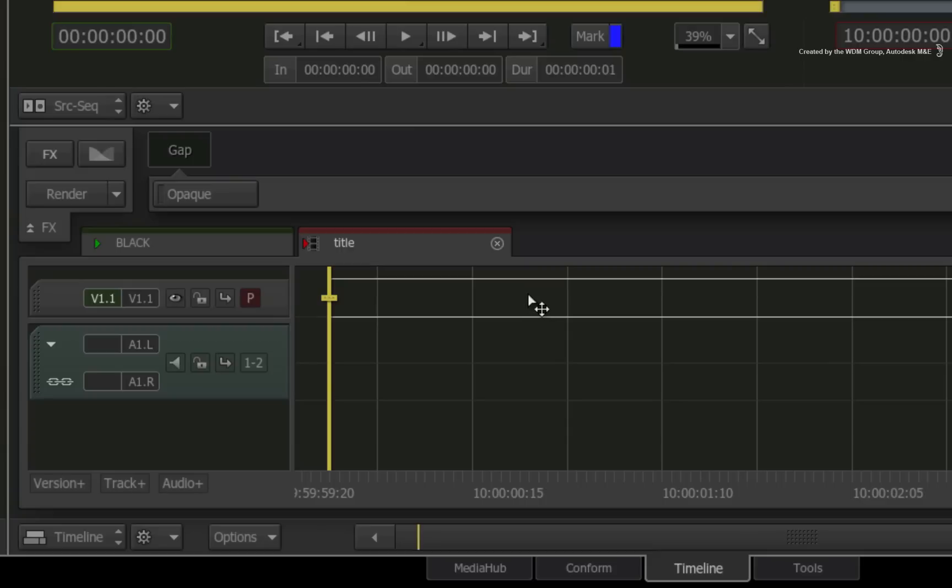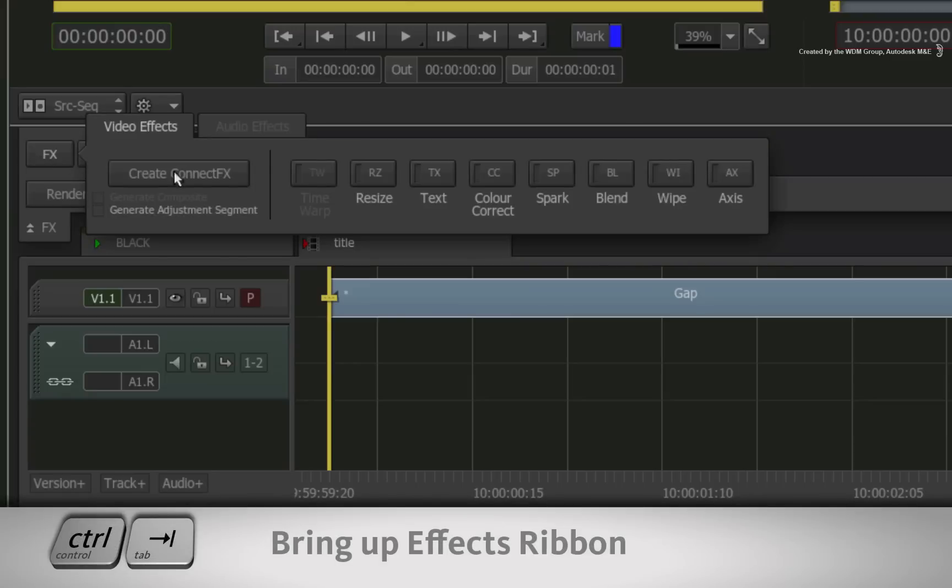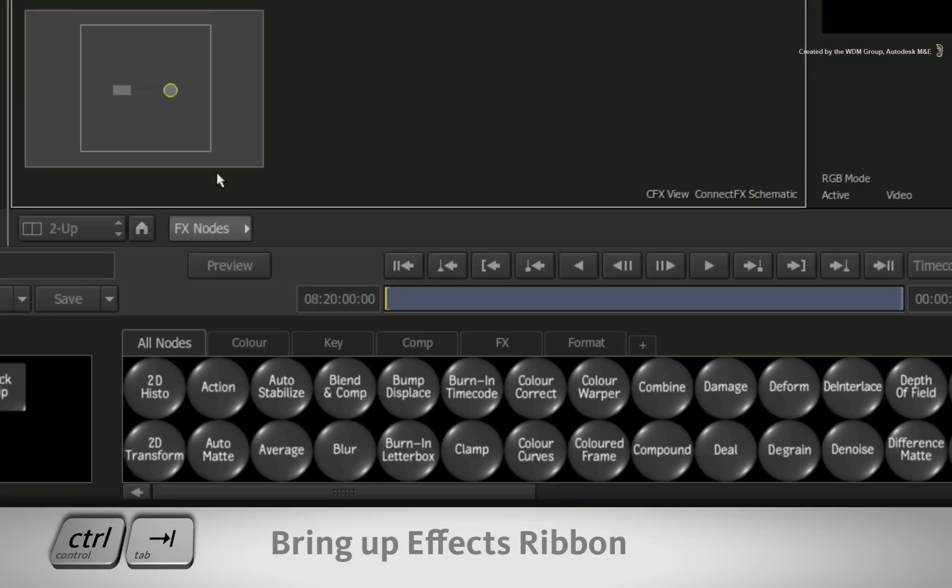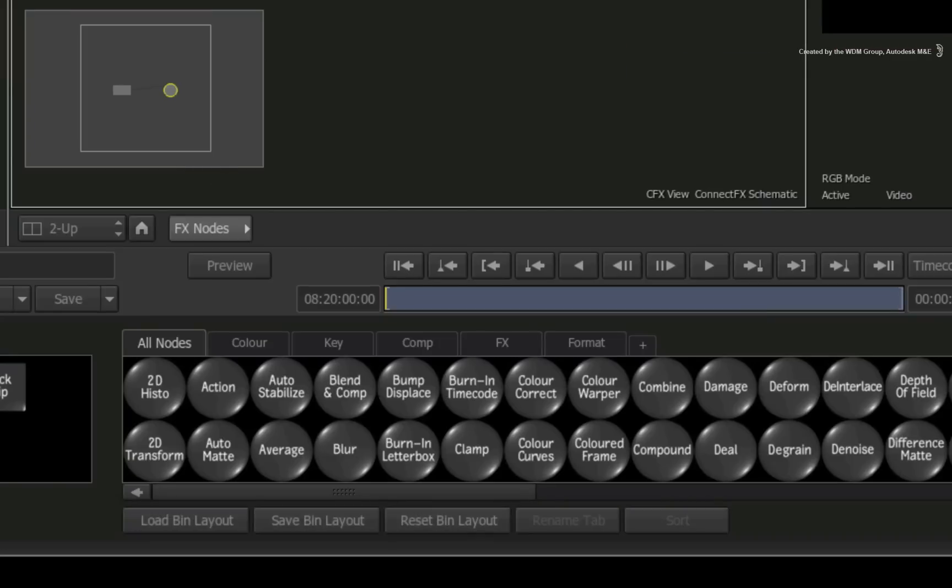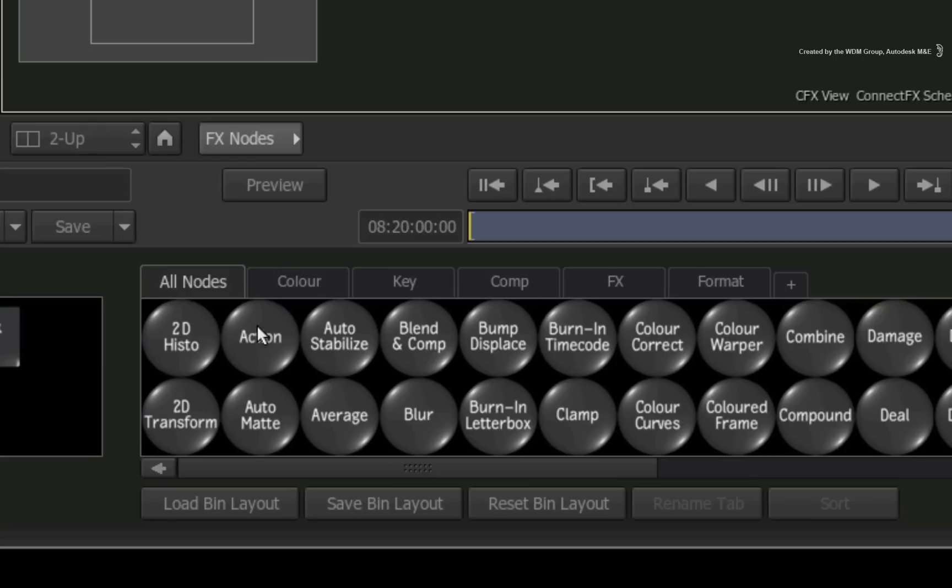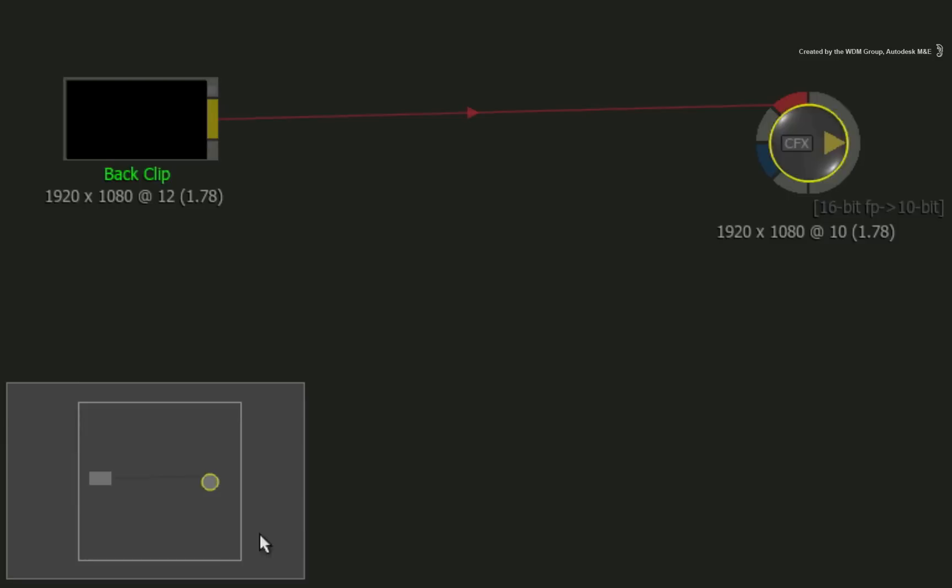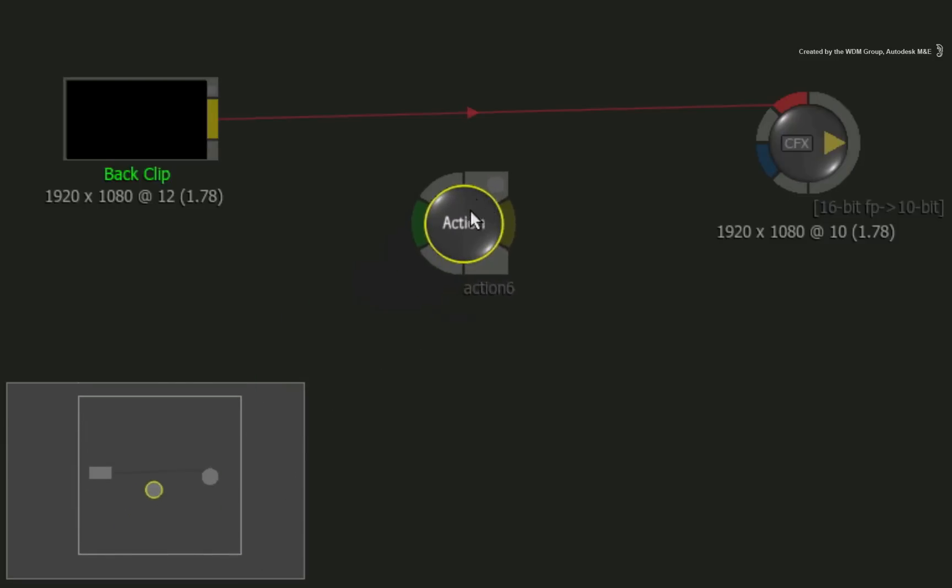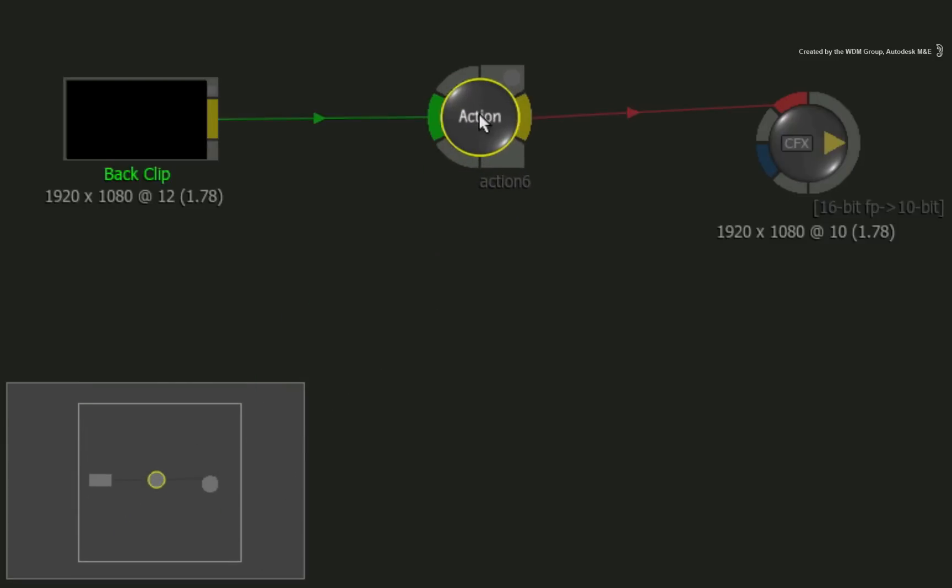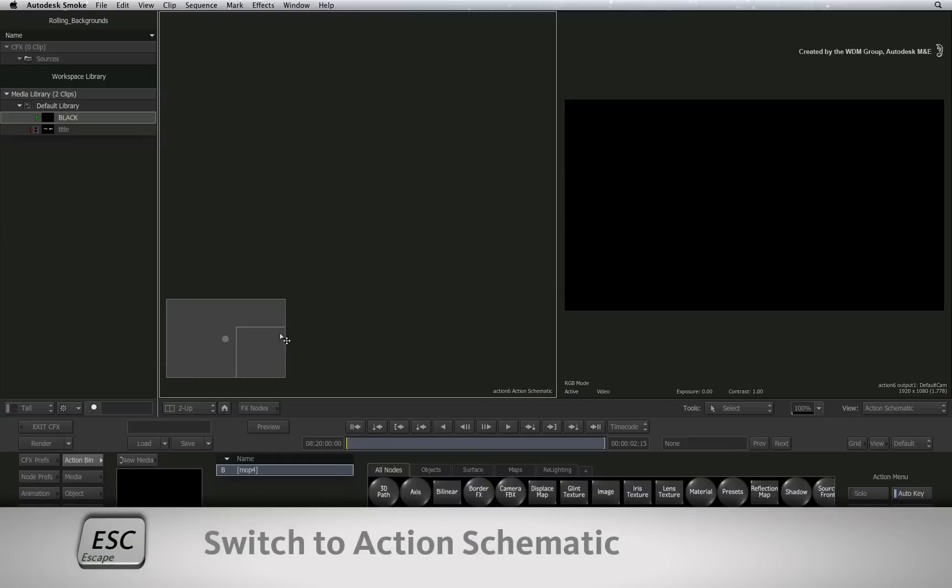Now let's go into ConnectFX. Select the clip and click on the FX button. Click ConnectFX. All you're going to need to make this rolling background is the Action node. Hover over the node bin and press A for Action. Drag the node out and drop it into the connection after the gap clip. Double-click the node to bring up the action controls and the action result in the right viewer.